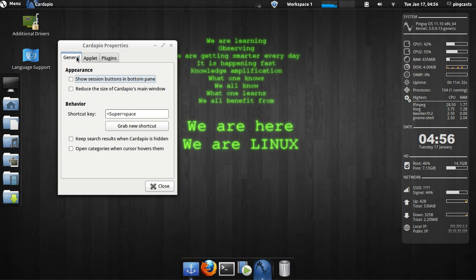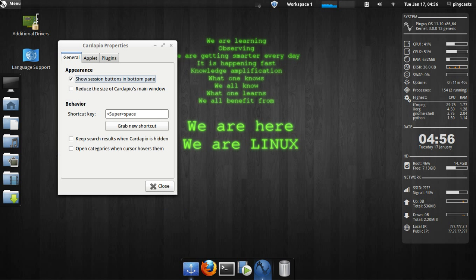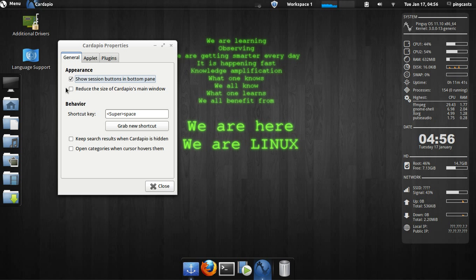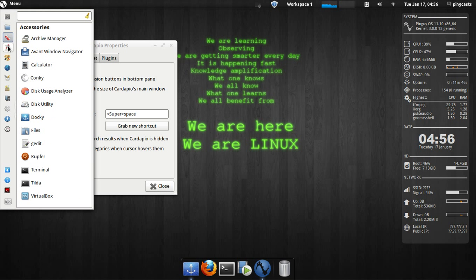You can go to general. You can show session button. So now we can lock screen log out or do one of the shutdown functions from our menu. You can reduce the size. It'll get rid of the text. So everything's just an icon now.